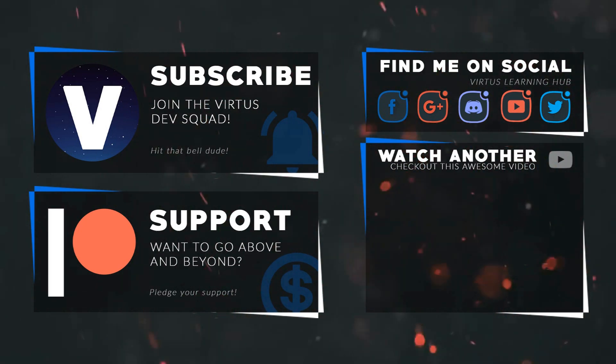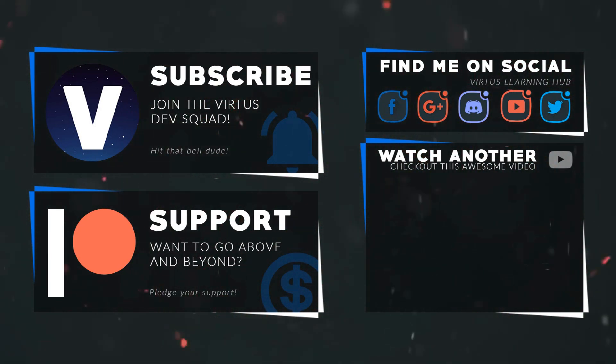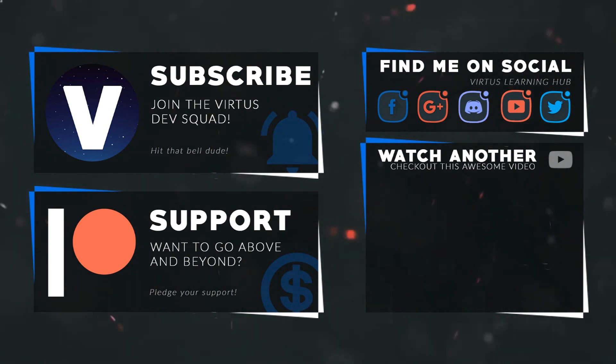This video was made possible by my supporters on Patreon. If you want more videos like this, check out my Patreon page using the link in the description. To stay up to date on new releases, make sure you follow us on social media.